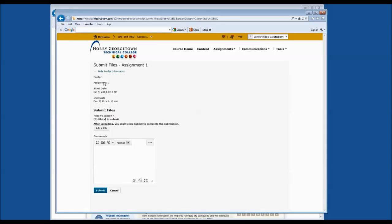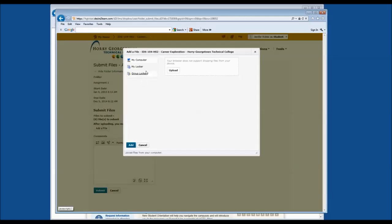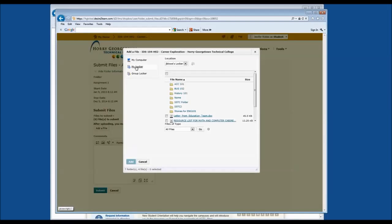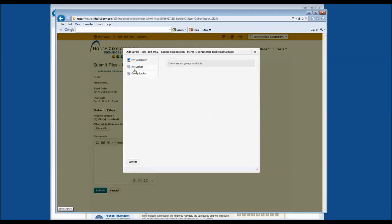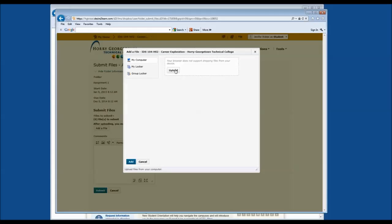In Assignment 1, you may have additional assignment instructions listed. Remember that in order to submit your file, you're going to need to search for that file first by clicking Add a File Here. On the left-hand side, you can choose to add a file from your personal computer, from your locker in D2L, which we'll talk about more later, or a group locker that you may share with your peers in D2L.